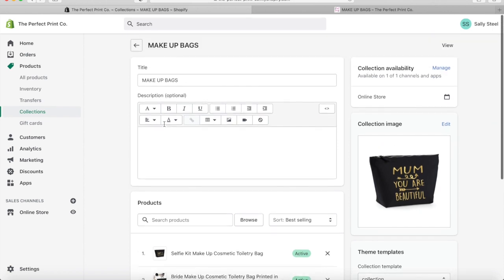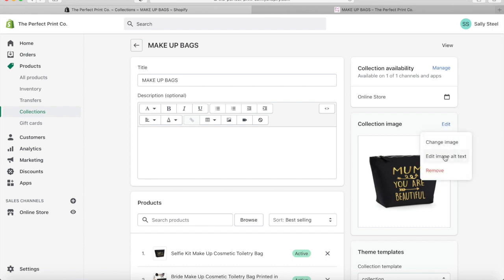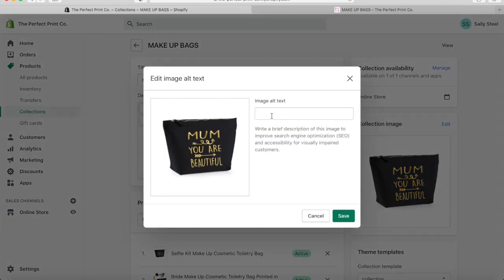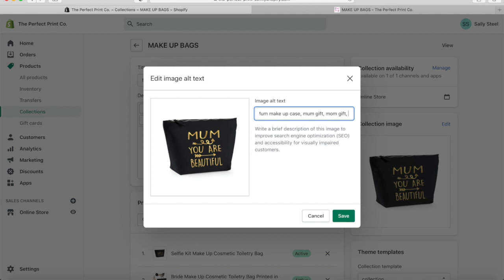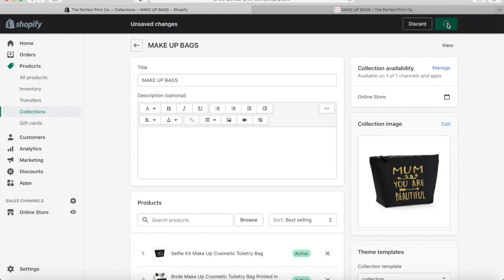I'm going to work on the collection of the makeup bags. So you are going to type in any relevant keywords — mum makeup case, mum gift, mom gift if you want to make it American. You get the idea and you can add as many as you want in there.